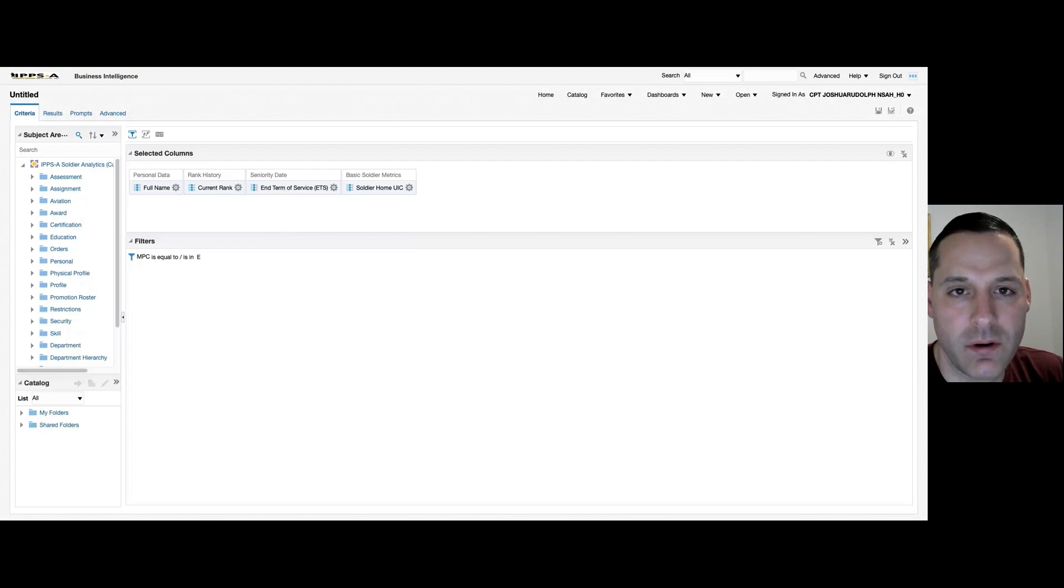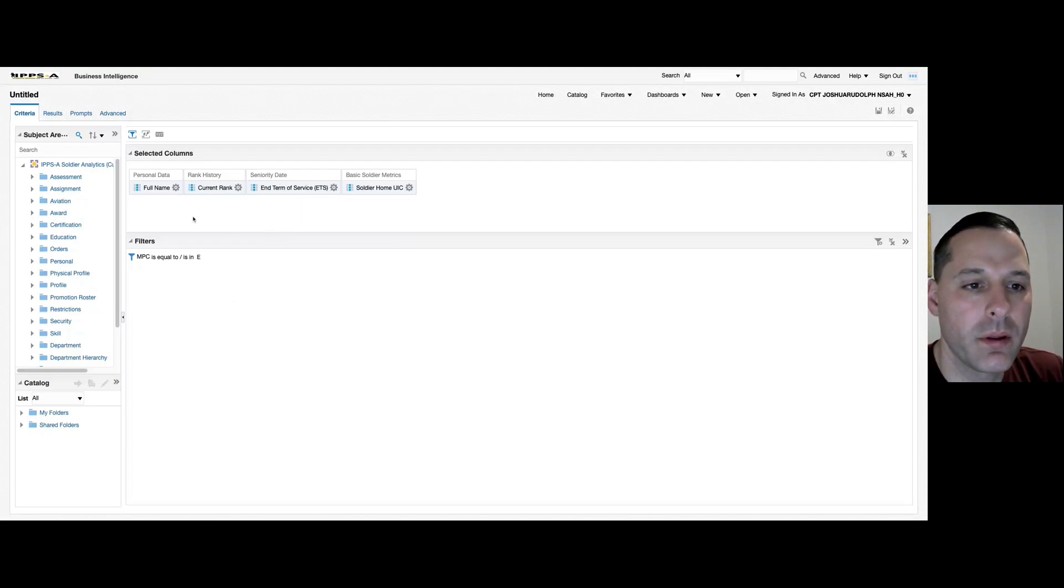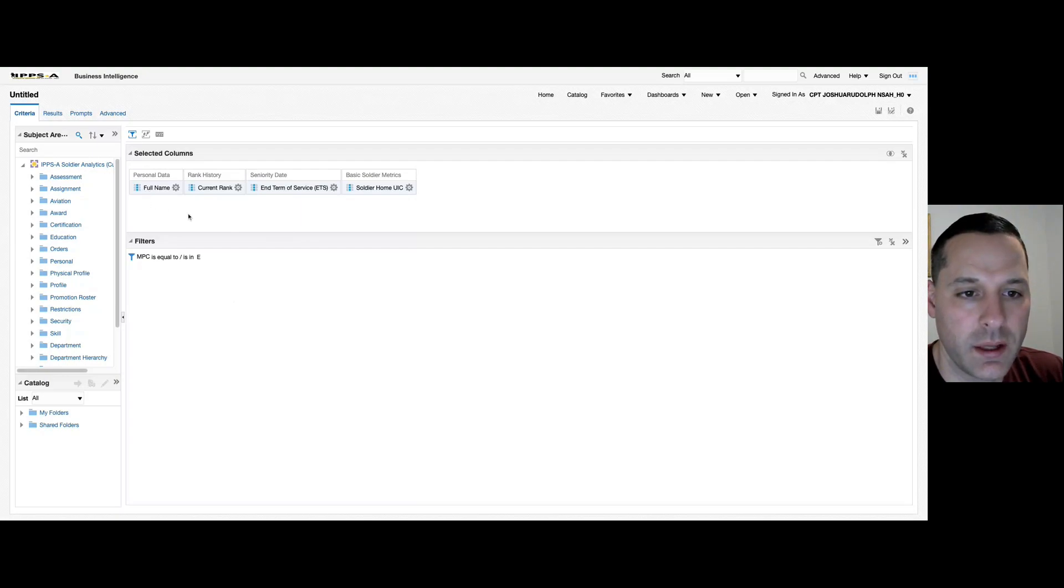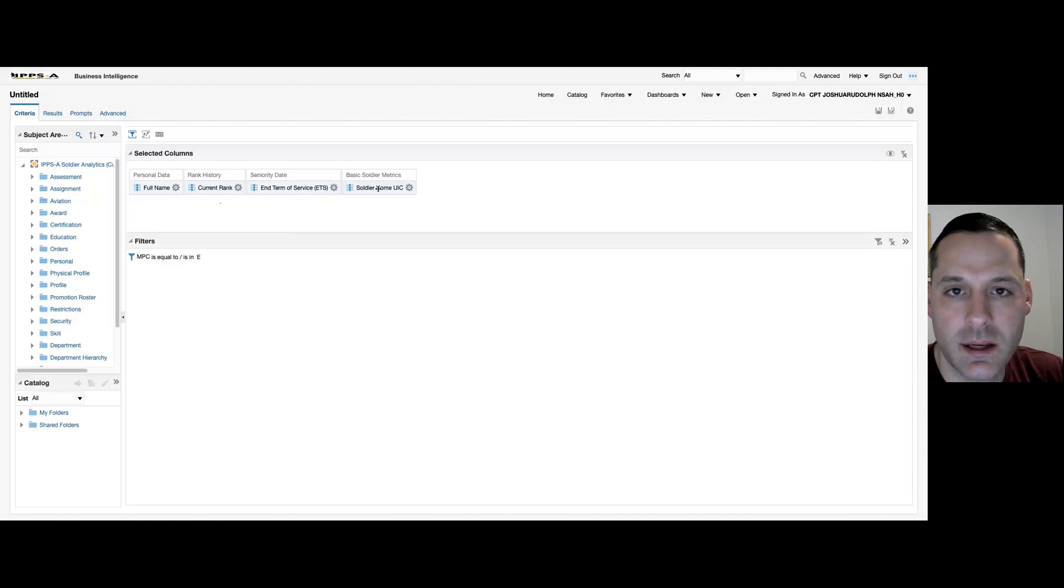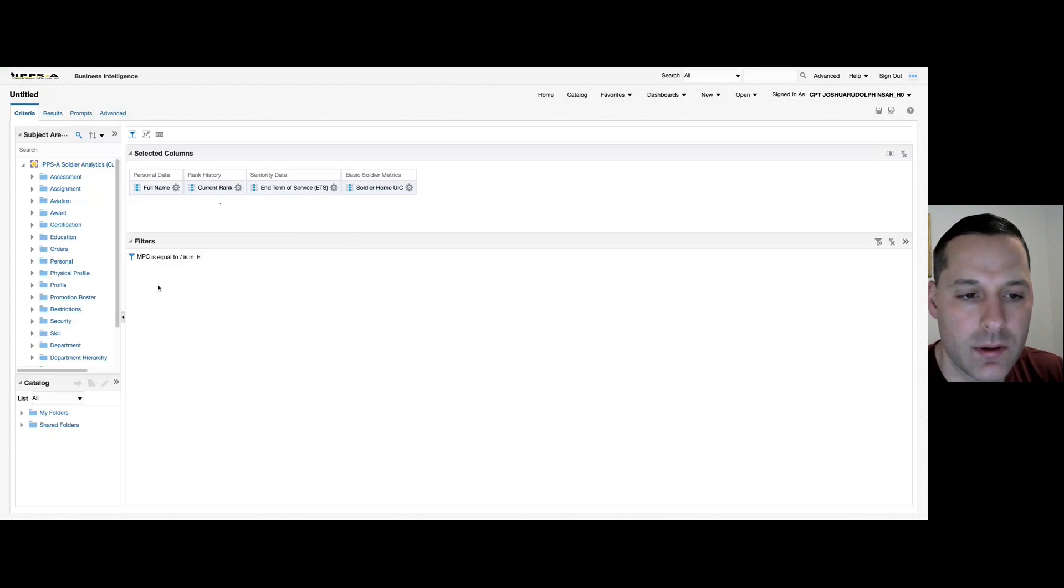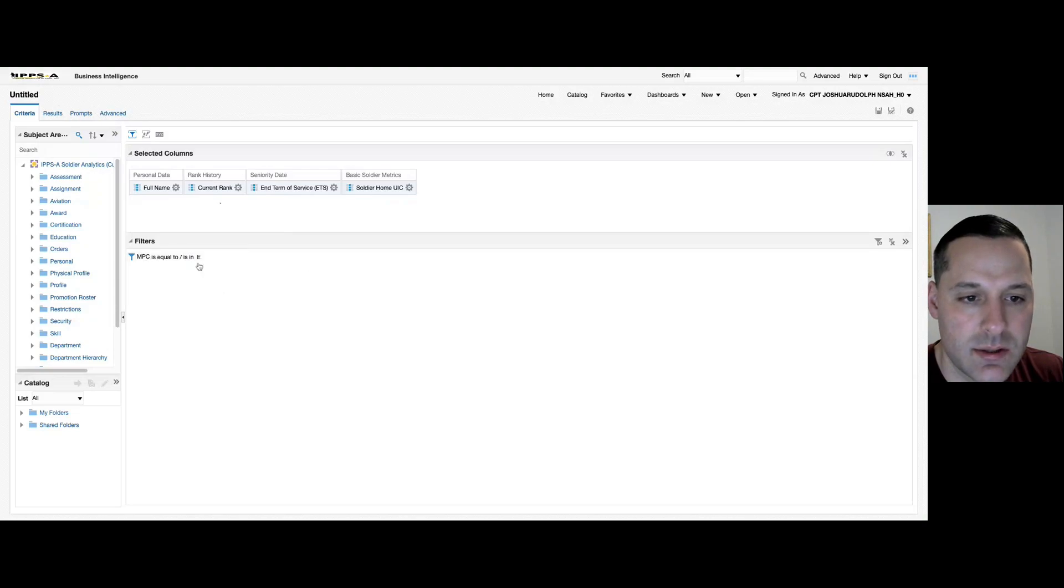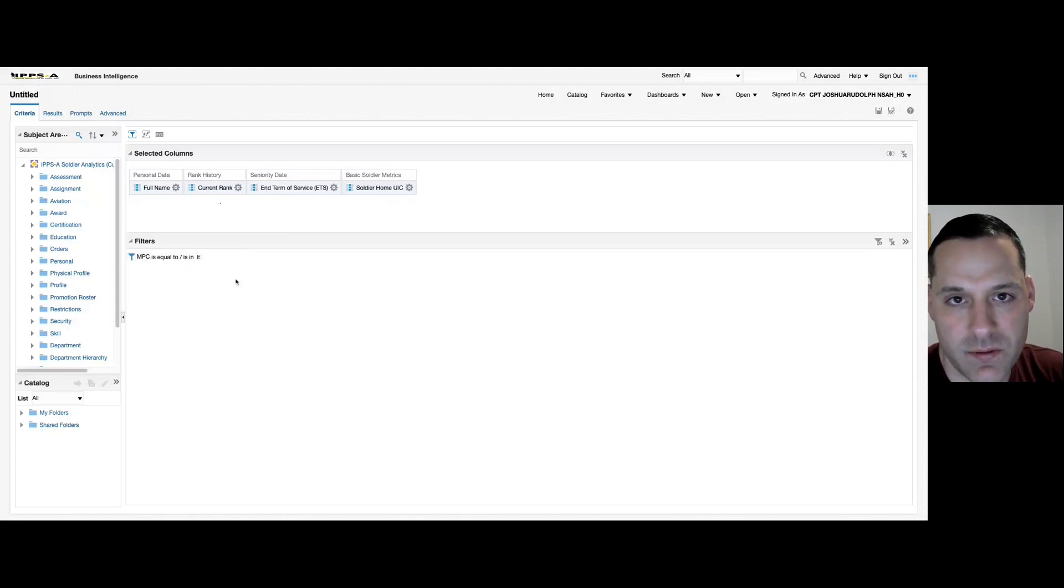You can see here I've already applied some basic columns: full name, current rank, ETS, and soldier home UIC. I've also applied a basic filter here for MPC is equal to E so that I'm only looking at enlisted members for this report.